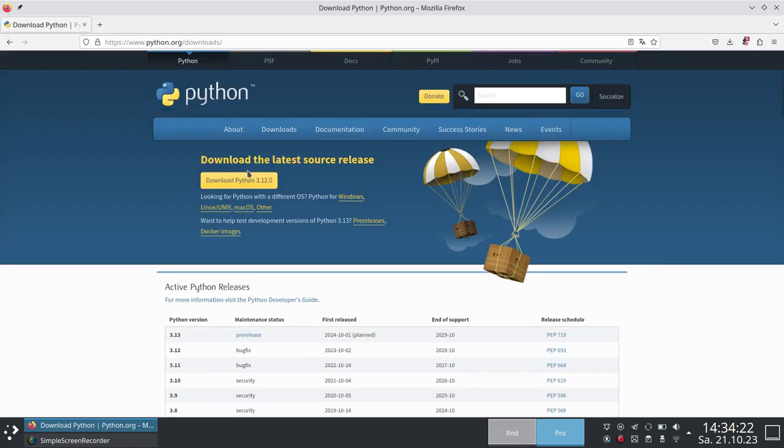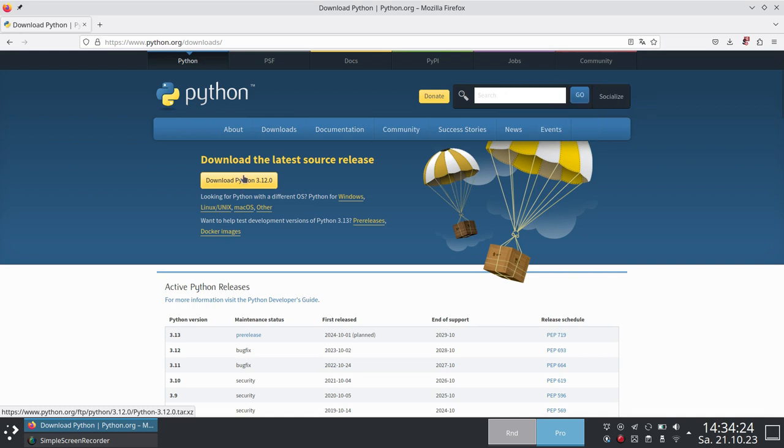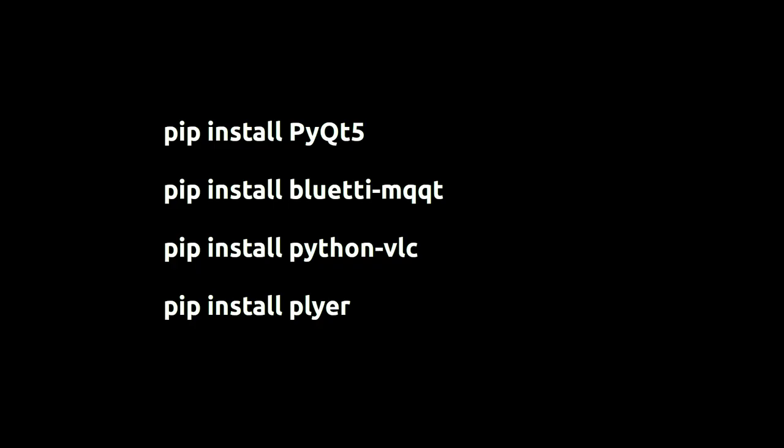First of all, you need to install Python and PIP, and then install the following libraries. PyQT for graphical windows, Bluetti MQTT for Bluetooth connection to the Bluetti, Python VLC for the sound notification, Plyer for the system notification.